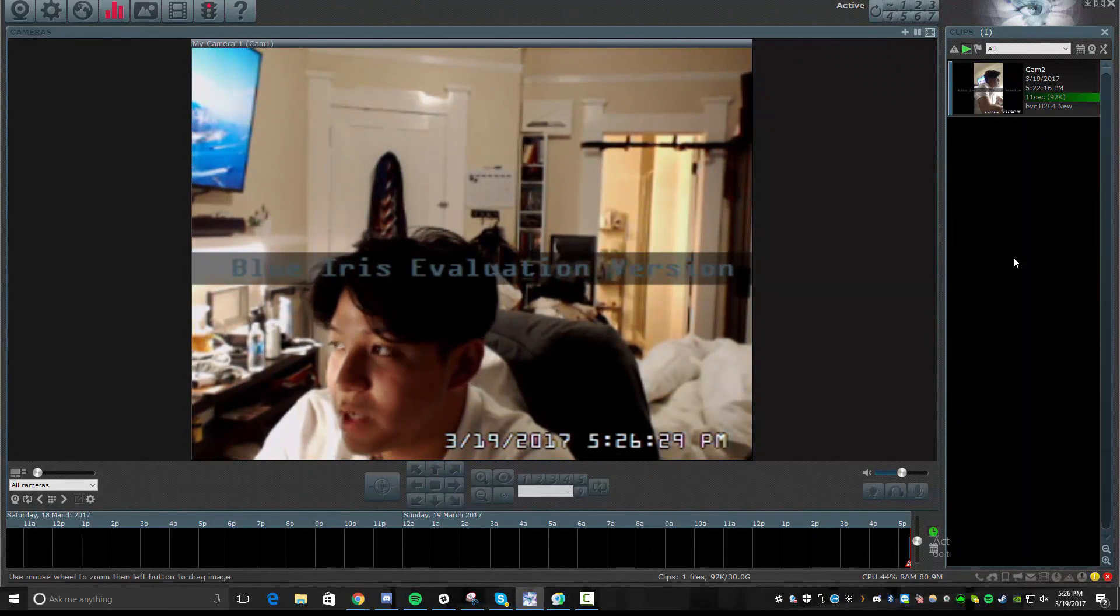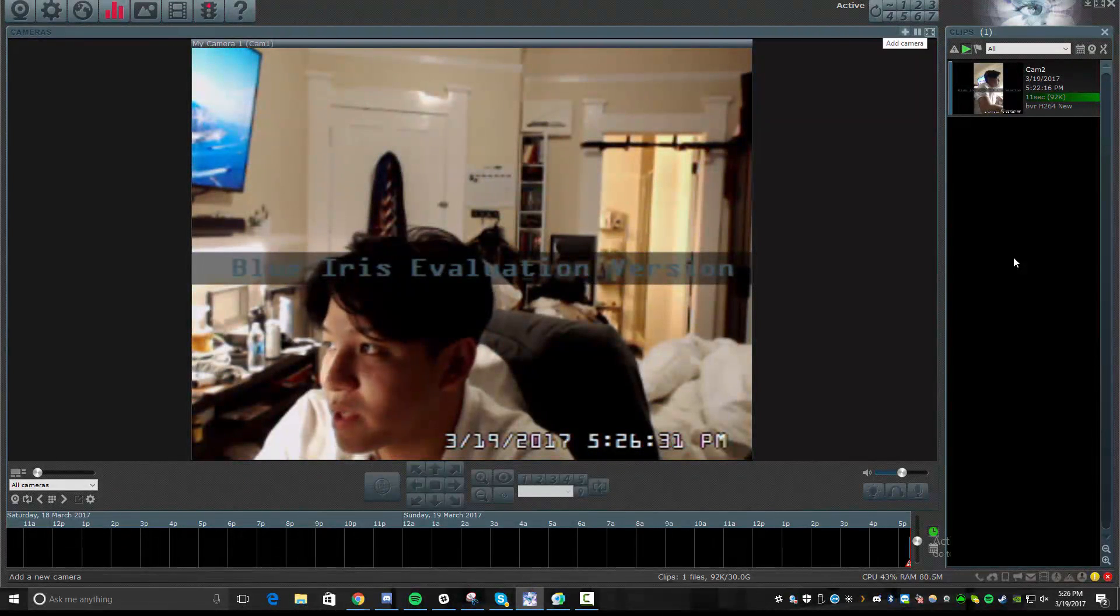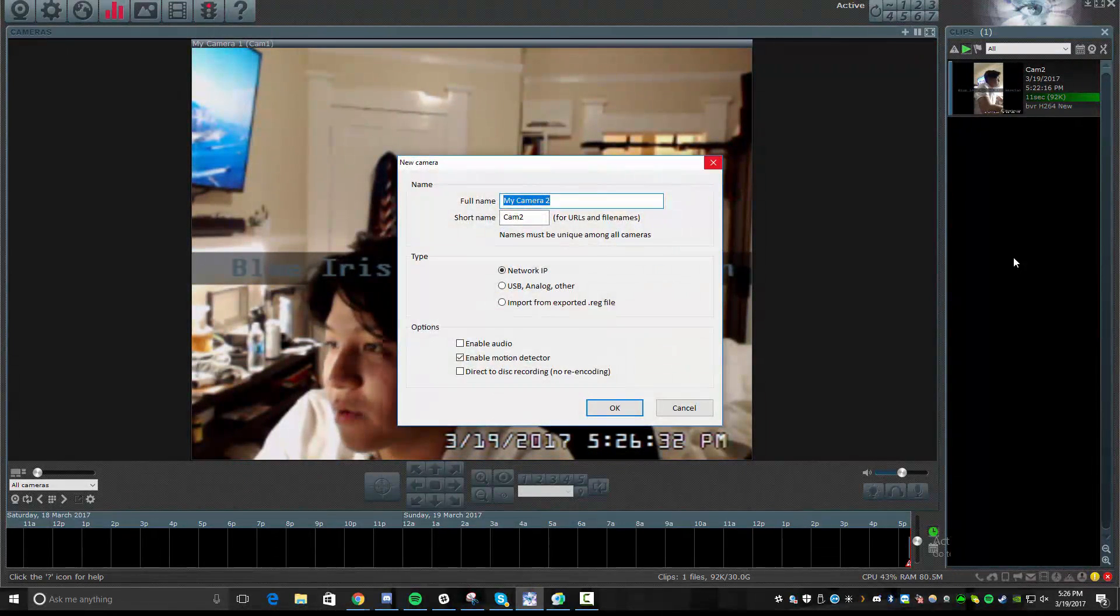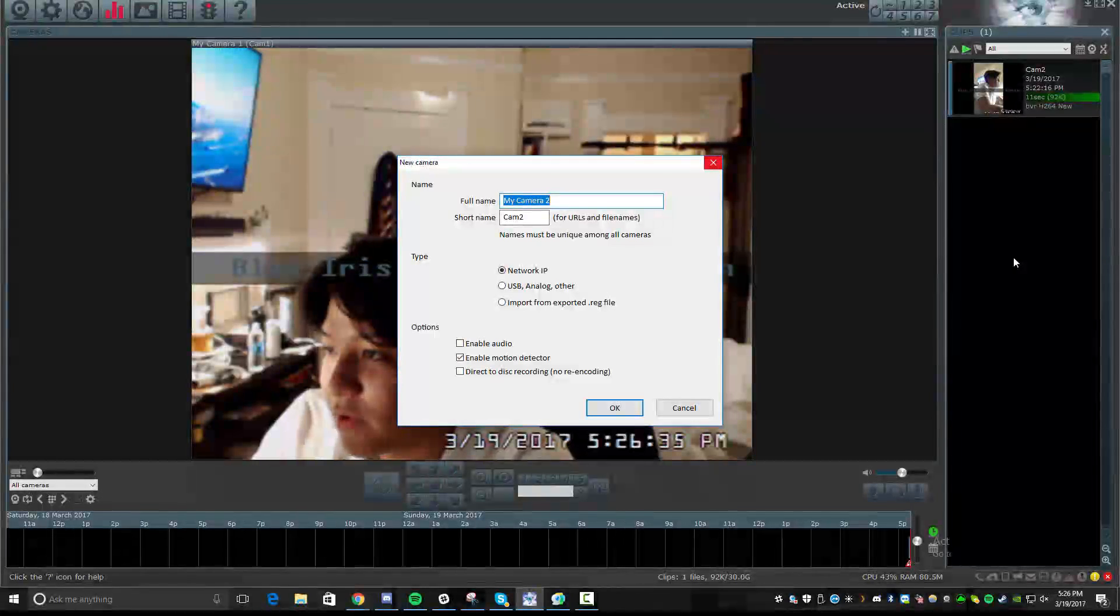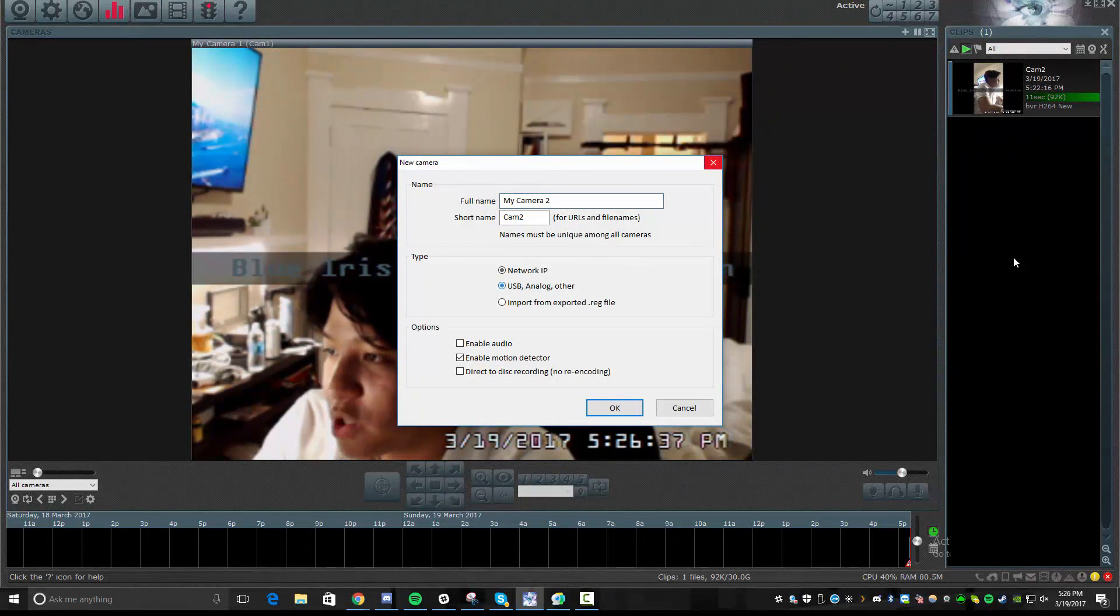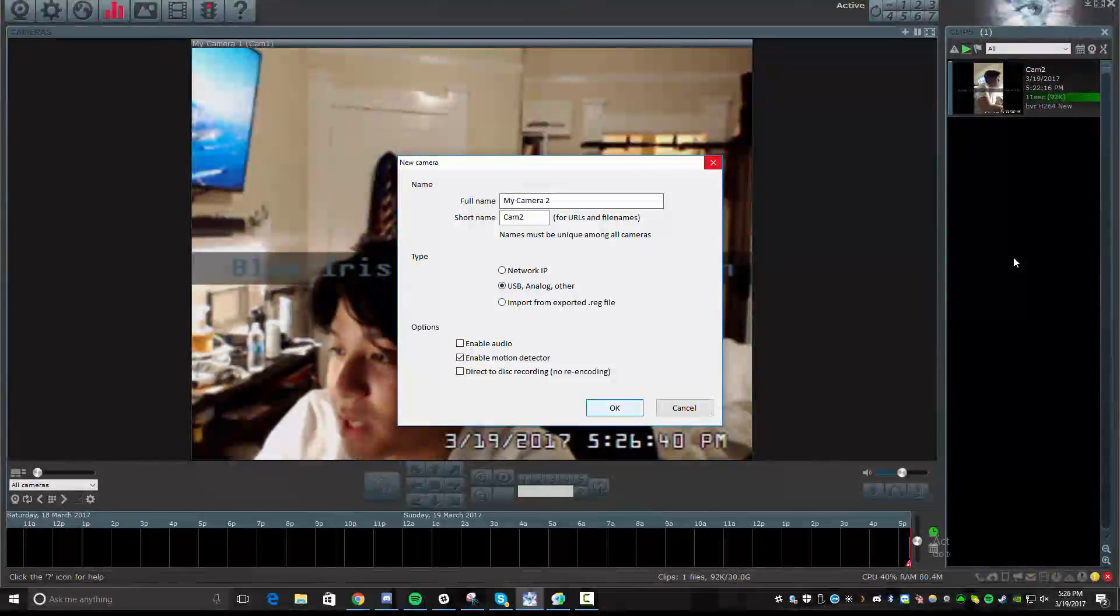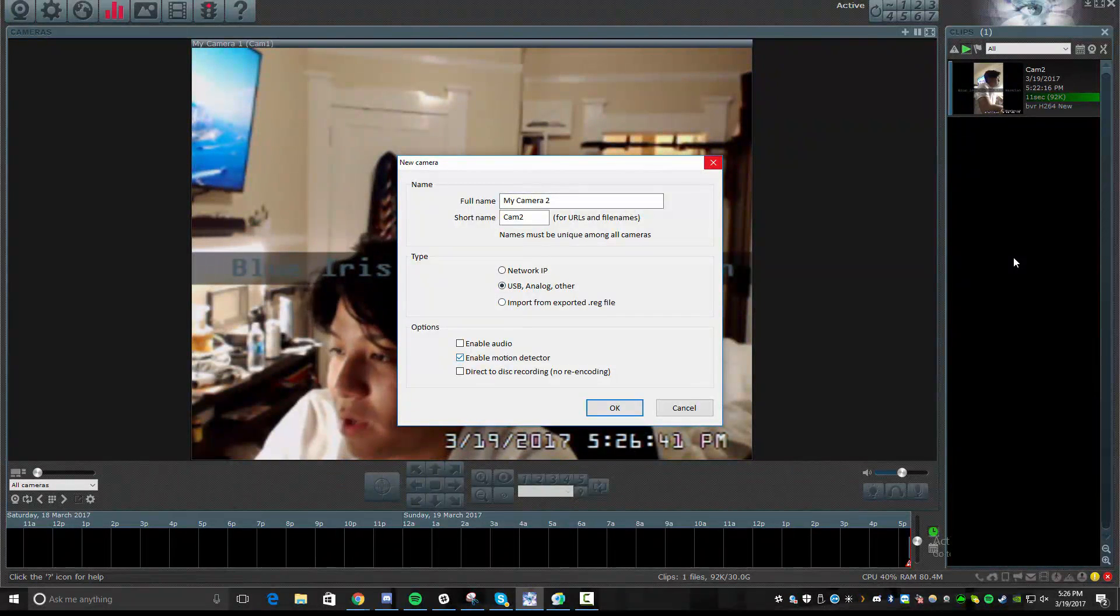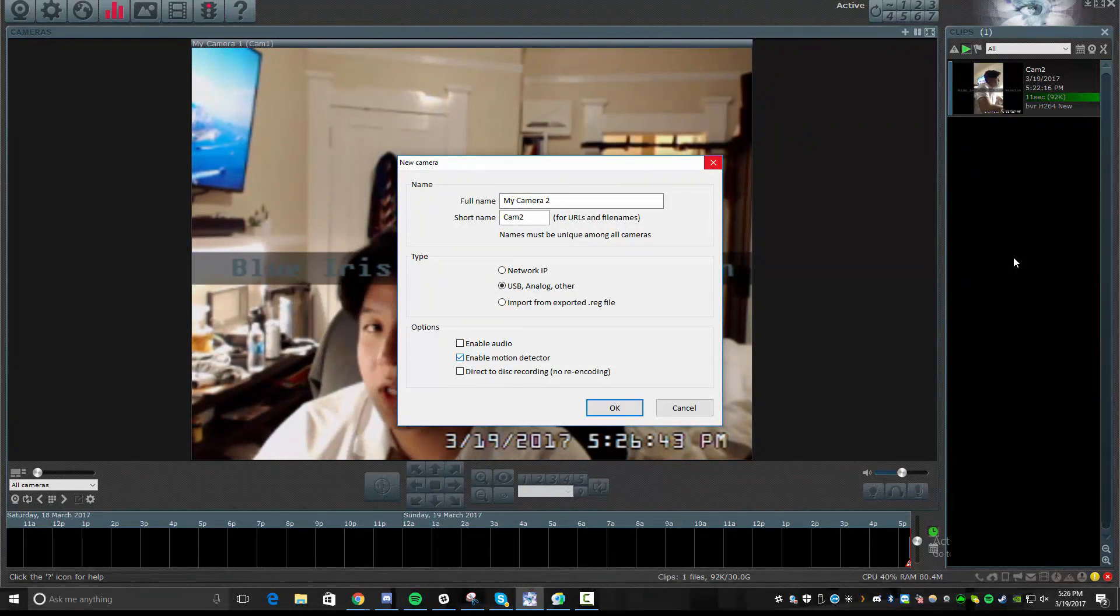So you have your camera settings in the top left. You have the ability on this plus sign to add another camera. And you can see here, you're going to go ahead and give your camera a full name and a short name. Choose what type of camera it is. In this case, mine is a USB camera.